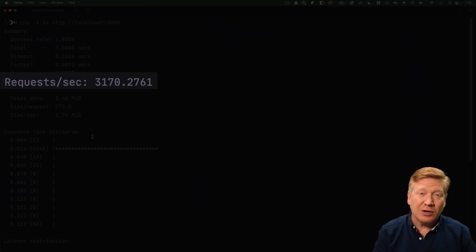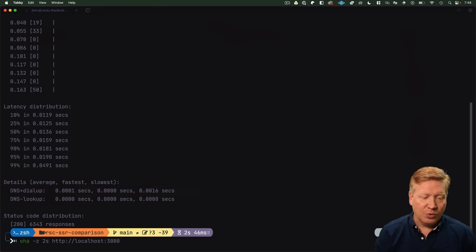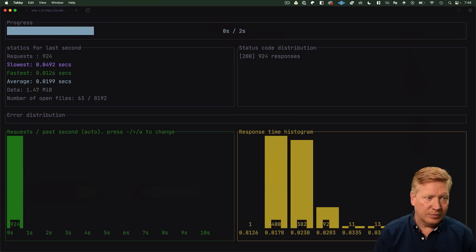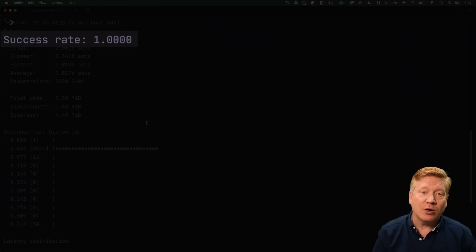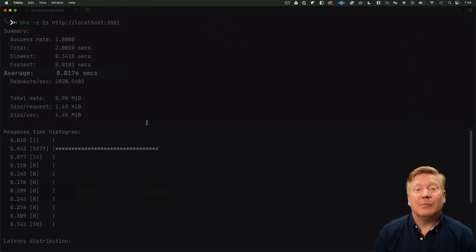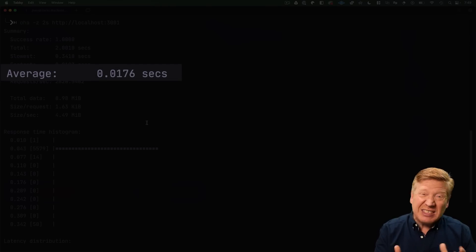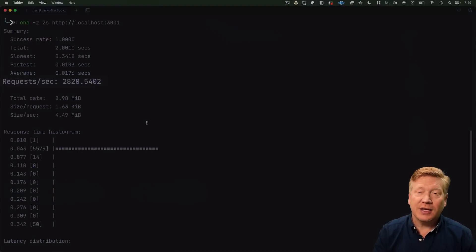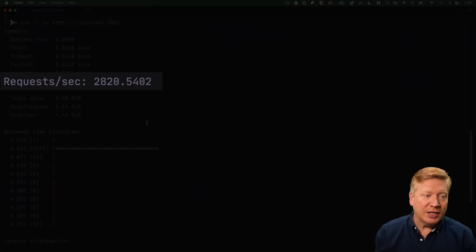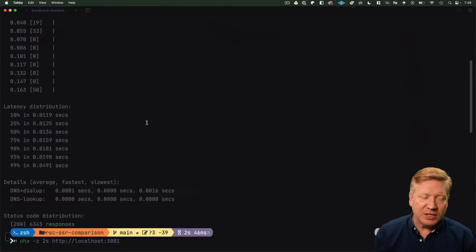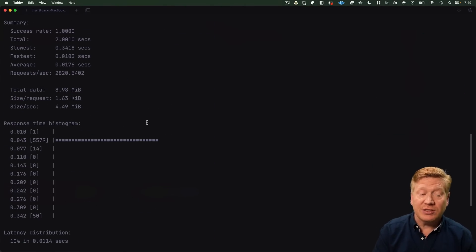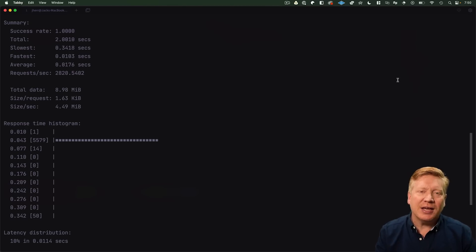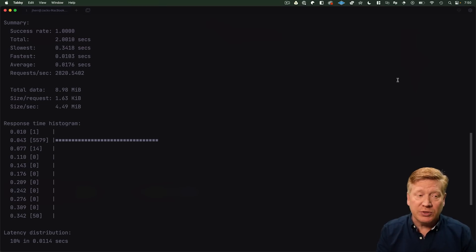Now let's try this again on port 3001, that's our App Router version. Again 100% success rate, but this time we get a response time of 17 milliseconds, so 2 milliseconds slower, and a requests per second of 2,820 versus 3,170, so about 300 requests per second slower than the Pages version.